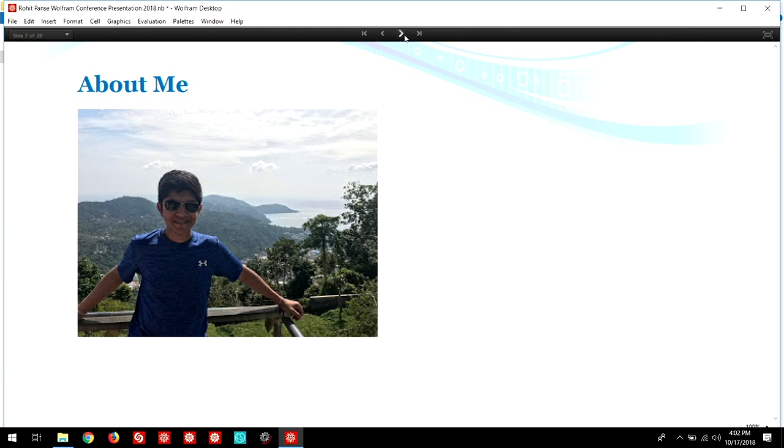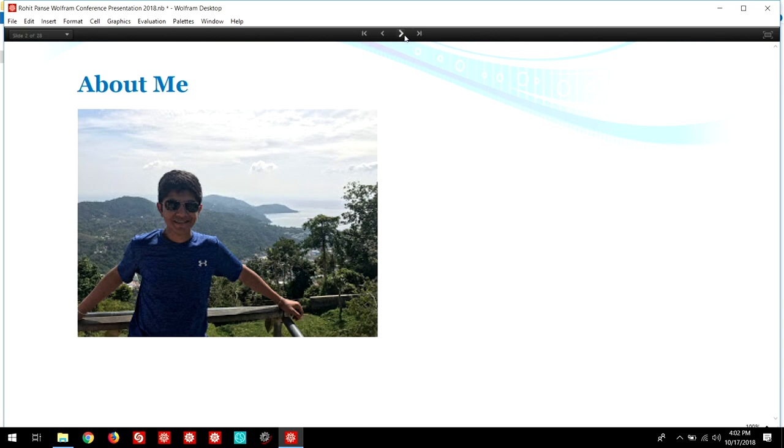So today I'll take you through the process through which I created my project. Before I continue, I'd like to thank my mentor, Michael Kaminsky, for helping guide me. In addition, I'd like to thank other mentors such as Rick Harrigan, Andrea Griffin, Douglas Smith, and Greg Hurst for helping me. Finally, I'd like to thank my parents for encouraging me to pursue my passions and keep learning.